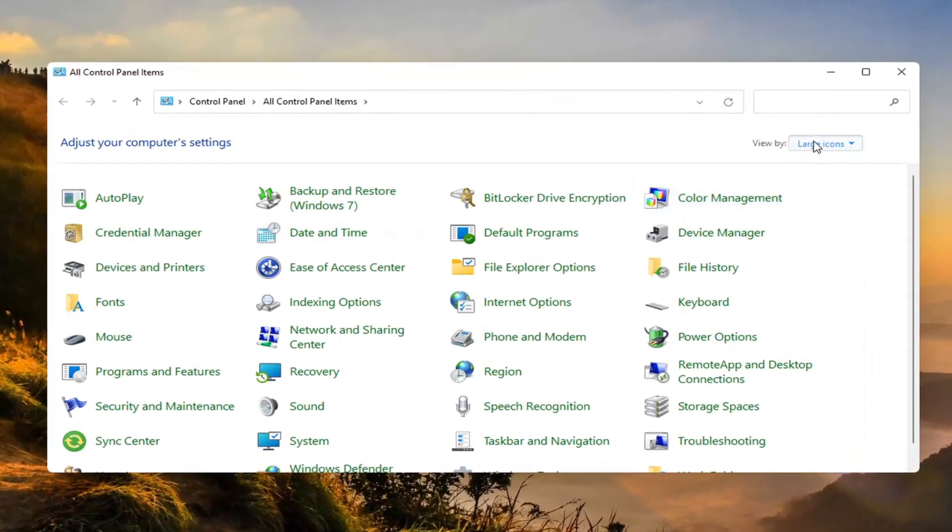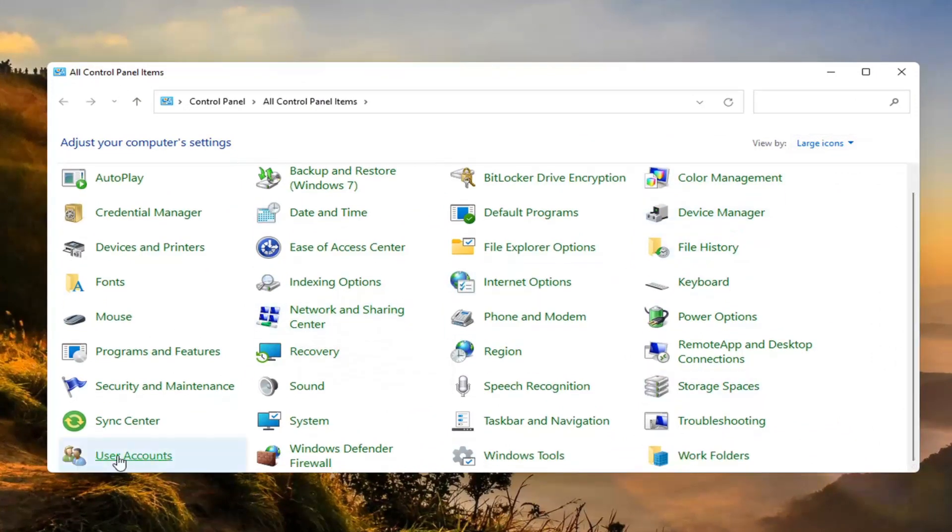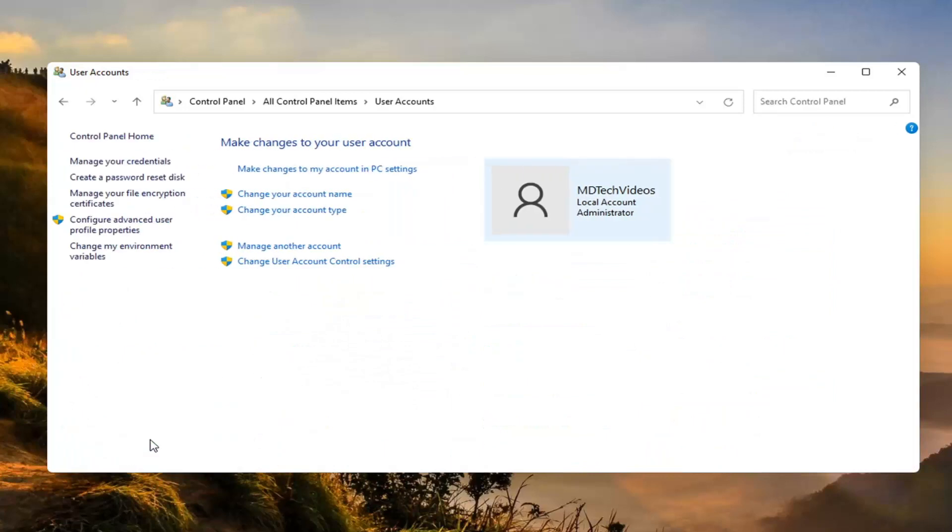Set your view by to large icons and then you want to go select the User Account. So you want to scroll down and select that. We want to now go ahead and select where it says change your account type. Go ahead and left click on that.